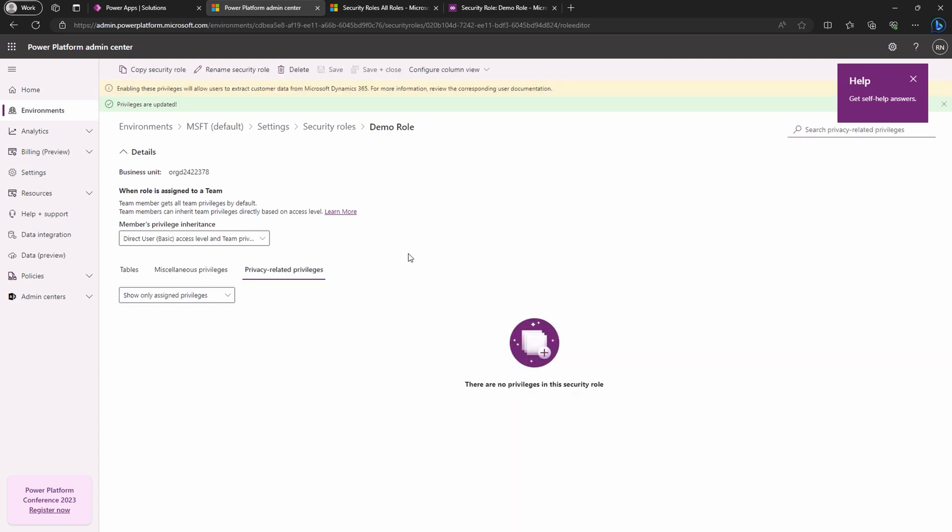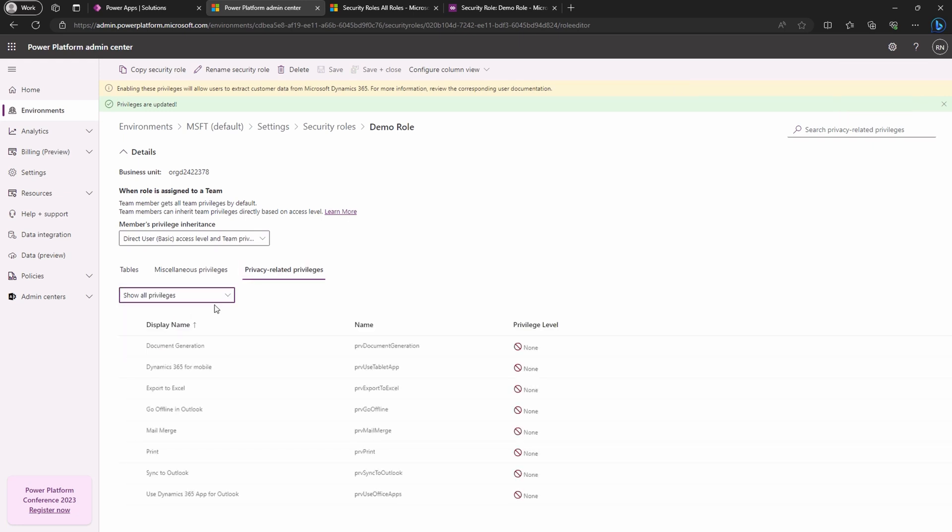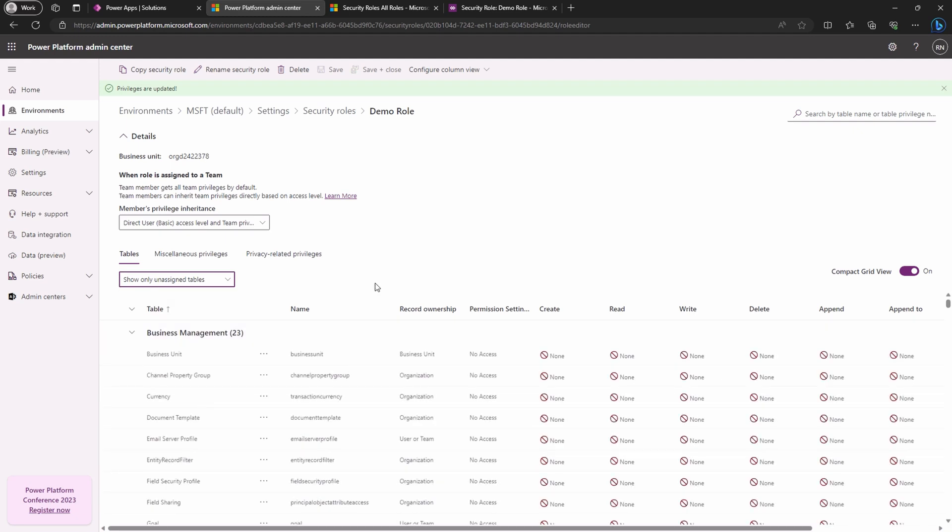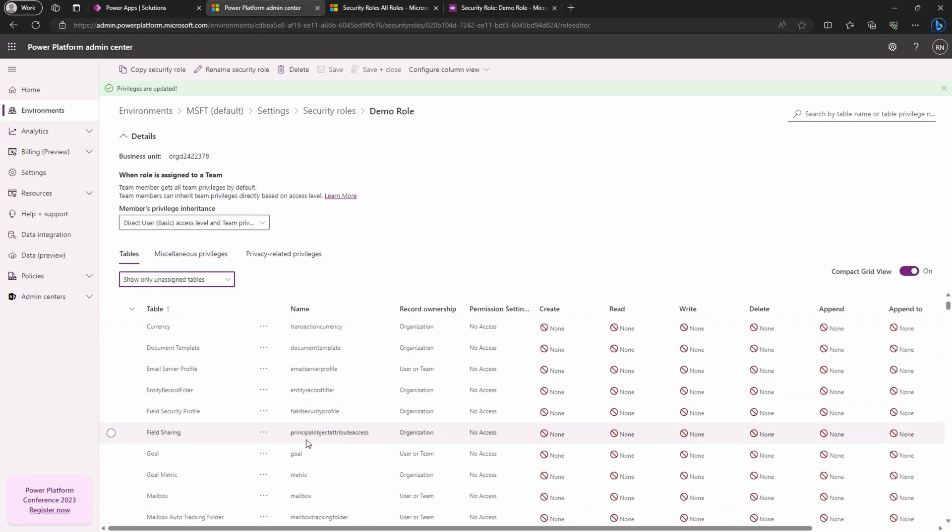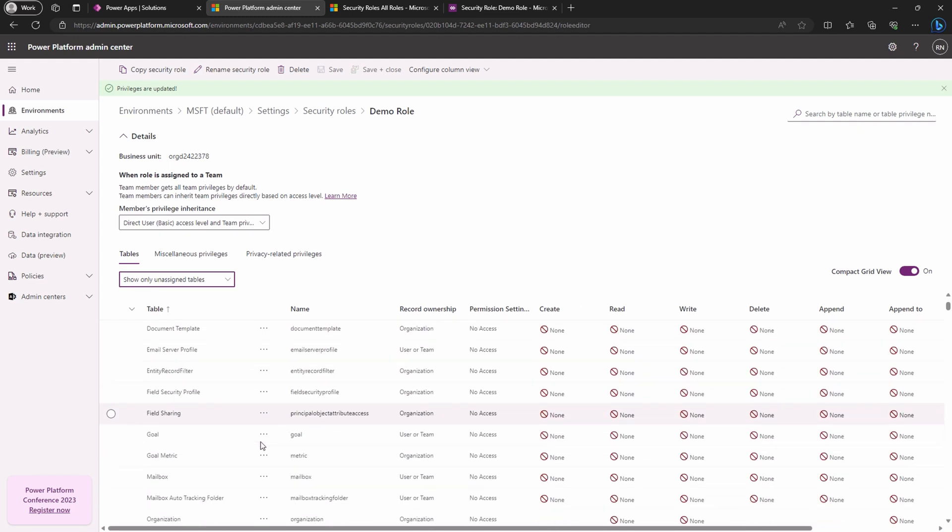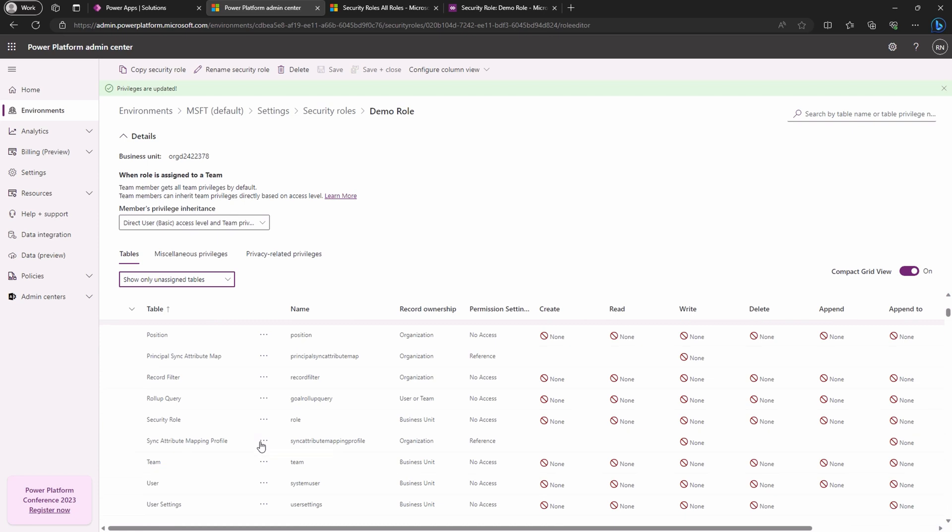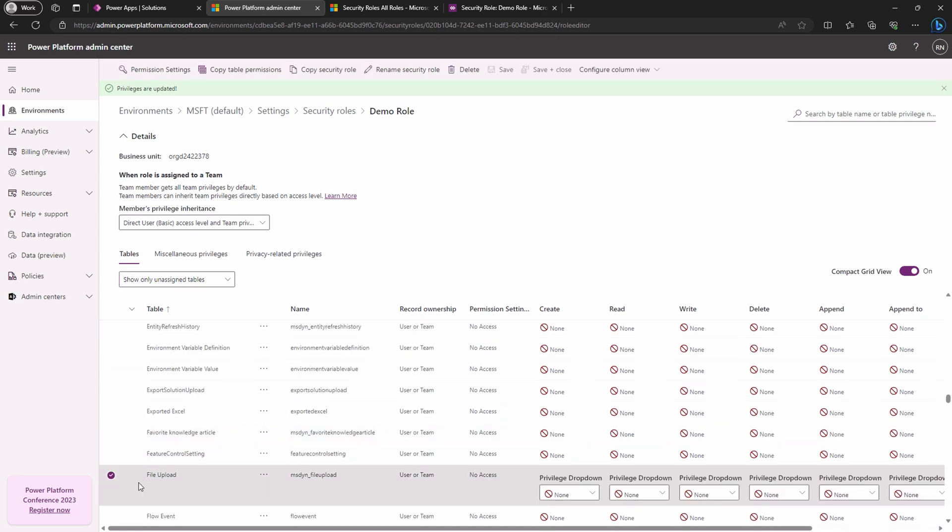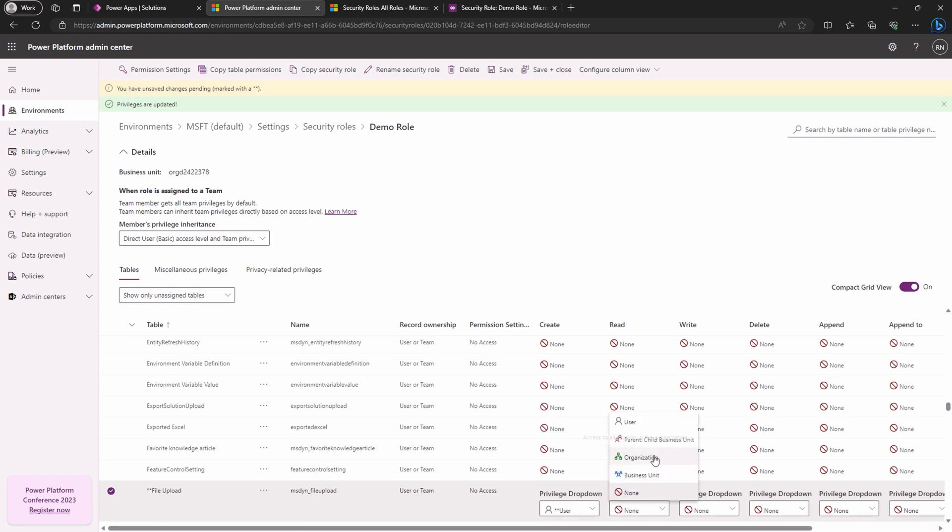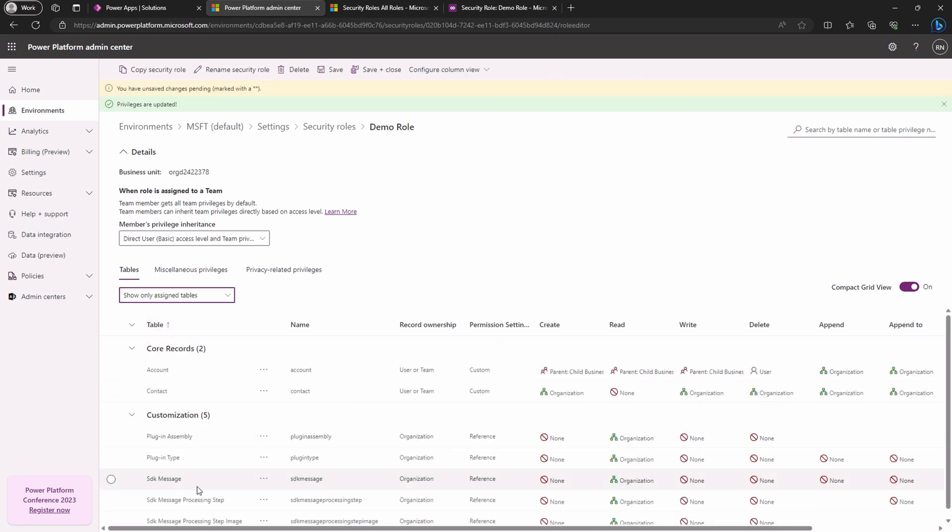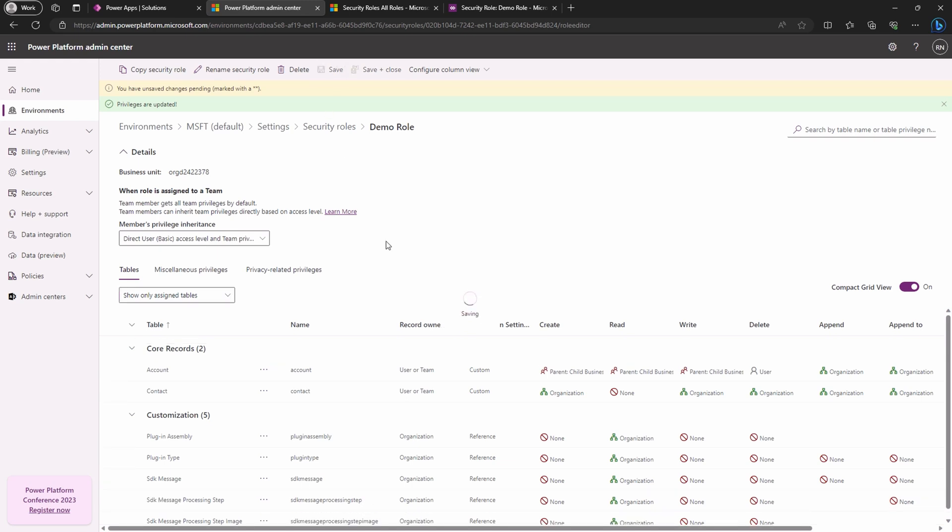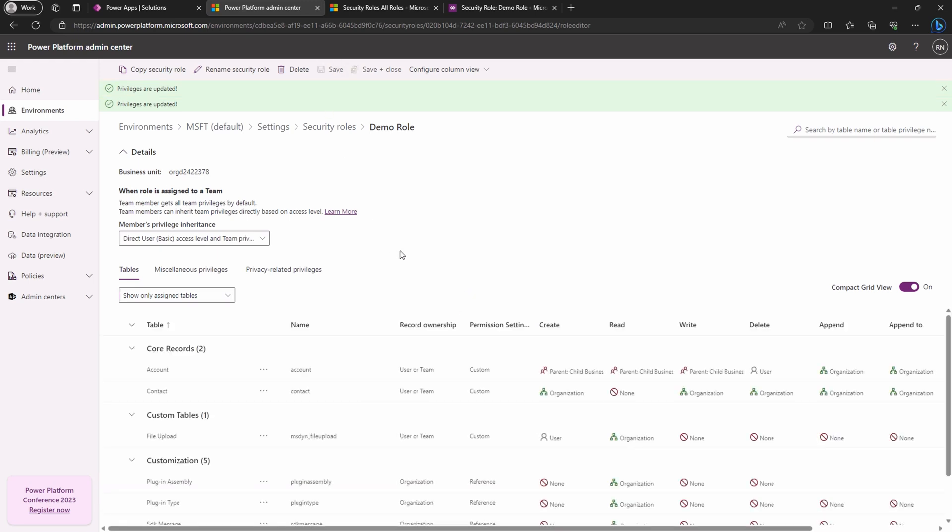The privacy related privileges tab lets you control user and role access to features related to privacy. You can even tweak privacy and security settings right from here. Back to the tables tab. Let's filter for show only unassigned tables. It's a quick way to spot which tables are in need of privileges updates. Now let's update the privileges for the file upload table. As you can see, it's as simple as pie. It gets bumped to the top of the custom tables for our convenience.